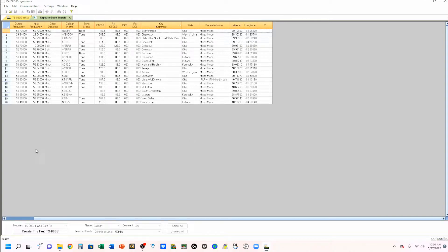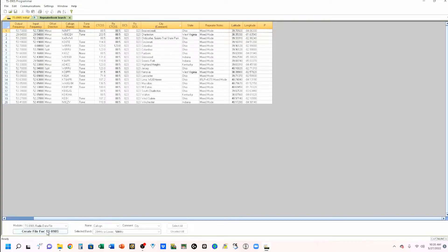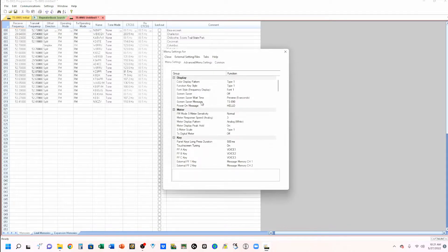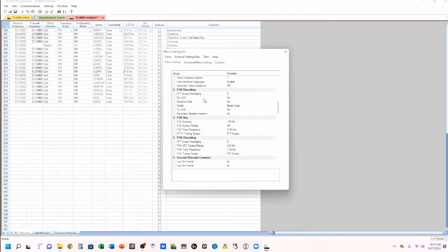Now what I want to do is create a file for the TS-890. This is not an uploadable file here — this is. So we're going to go back here and create a file. Now this is an uploadable file. But if you come up here and check my settings, you'll see that all my settings have probably gone back to the default.